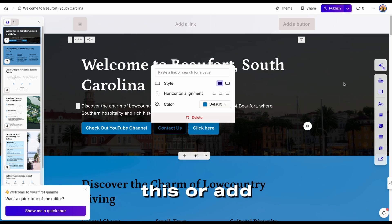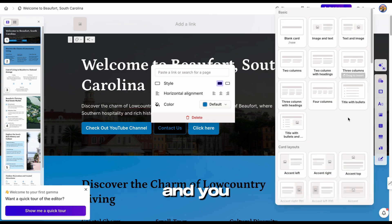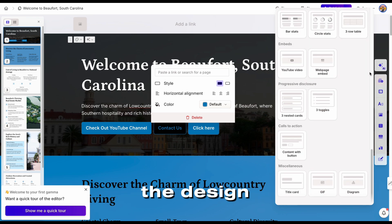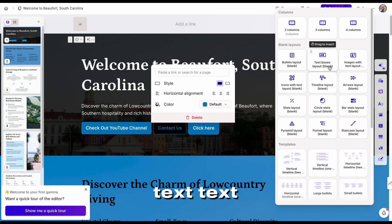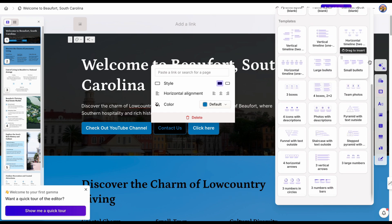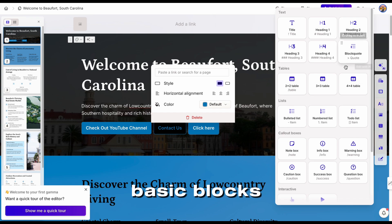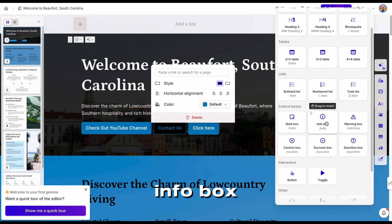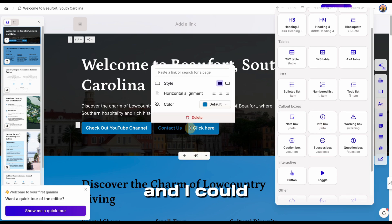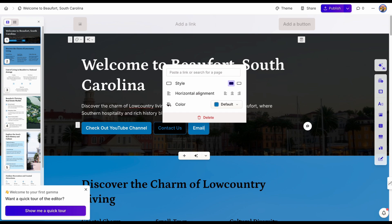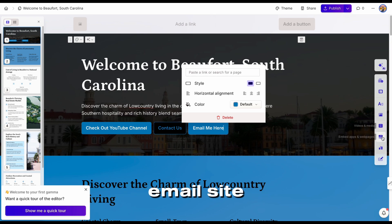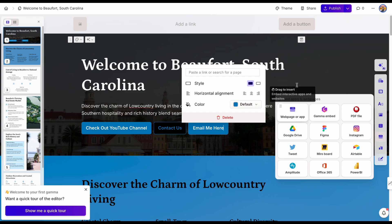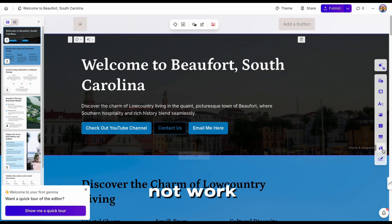If you wanted to change this or add a button, you go to the card templates. If you didn't want this design, you can change the design easily here. You can also have a button — it has text, text boxes, image with text layout, basic blocks. There's an info box, so I could put an info box and put what I want, like 'email me here,' and then link my direct email. And then we have embedded — unfortunately, I tried to embed HTML code and it did not work. And then we have charts.